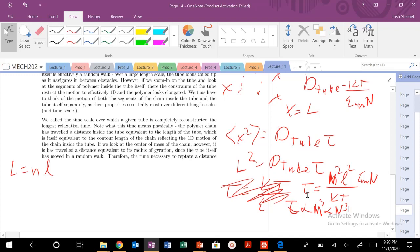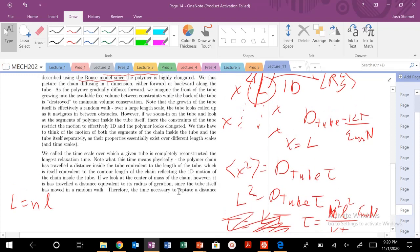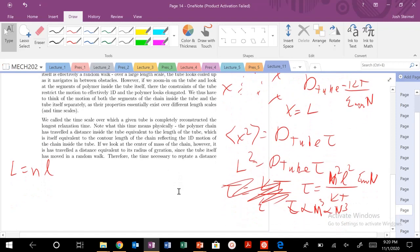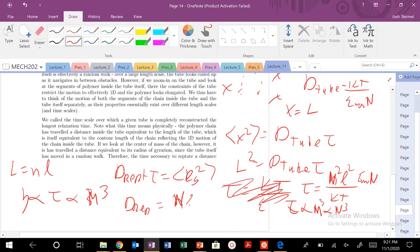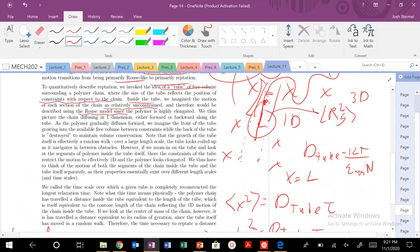This τ_reptation is the critical disentanglement time. We can then find how viscosity scales with this flow time — that's going to scale with M³. And we can also find the diffusion in the reptation regime using D_rep · τ = R_g². So D_reptation = NL² / τ, and since τ ~ N³, D_reptation scales as N^(-2), which matches the plot we saw previously.